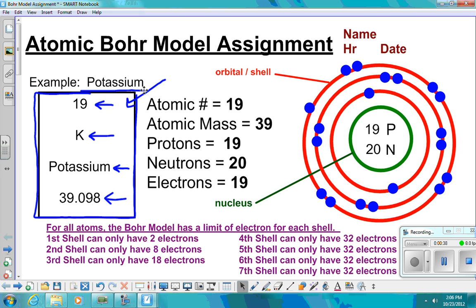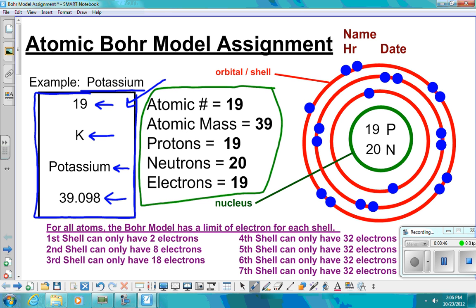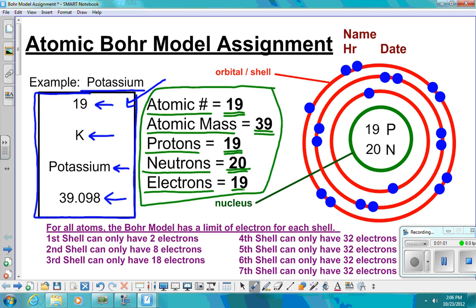The next thing you're going to do is write in this information. Find what the atomic number is and write the answer. Find the atomic mass and write the answer. Find the number of protons and write the answer. Find the number of neutrons and write the answer. And then the number of electrons.